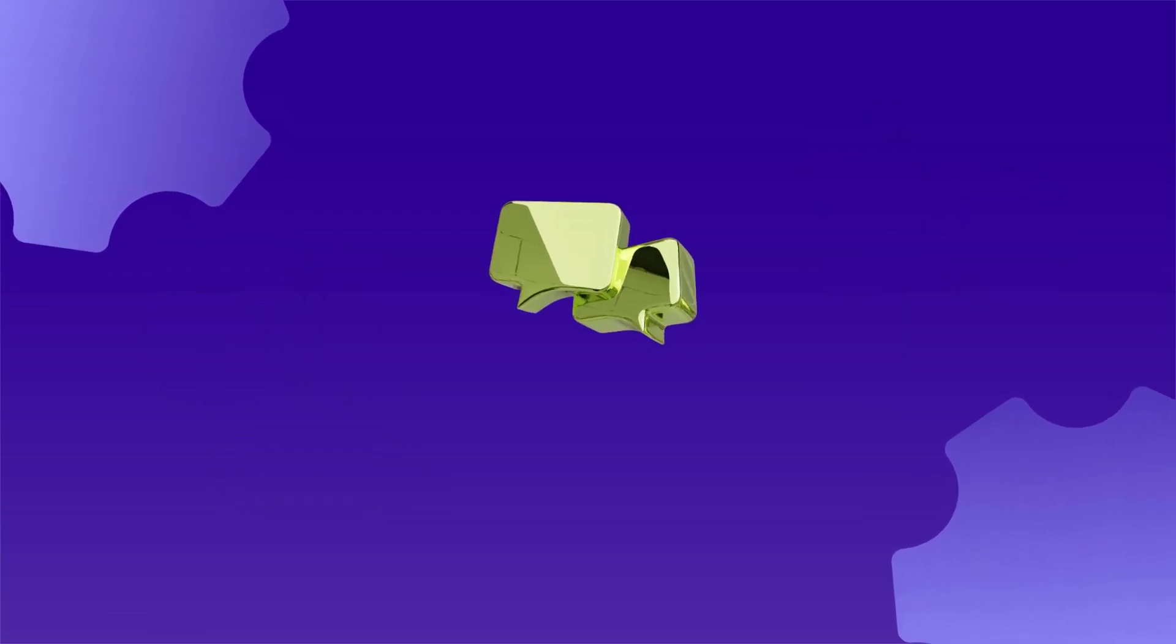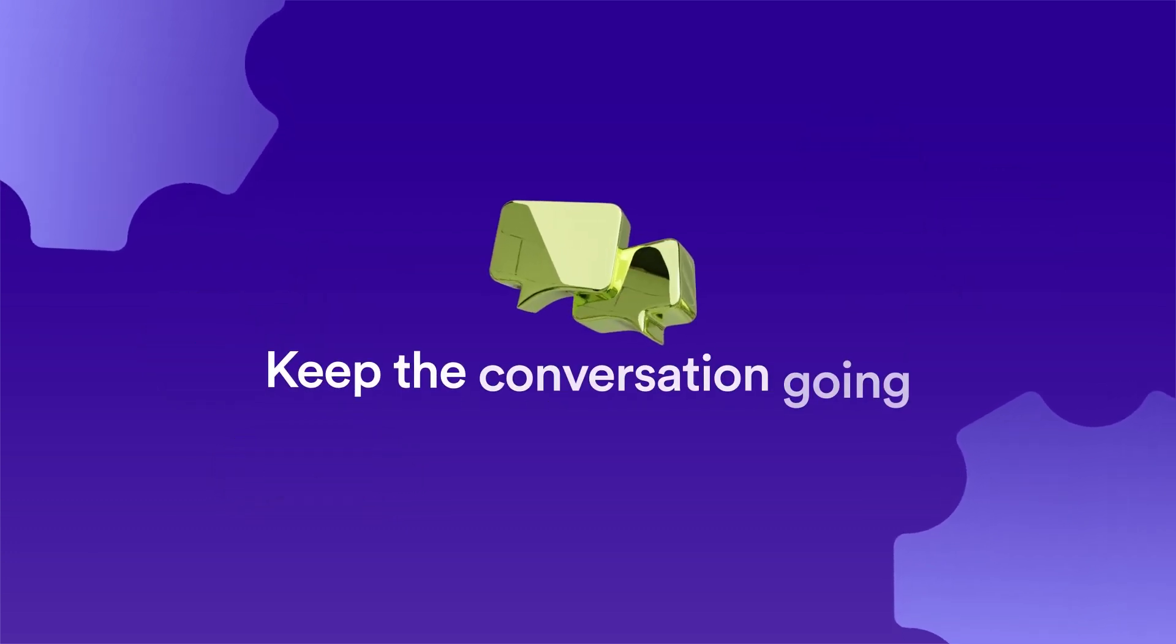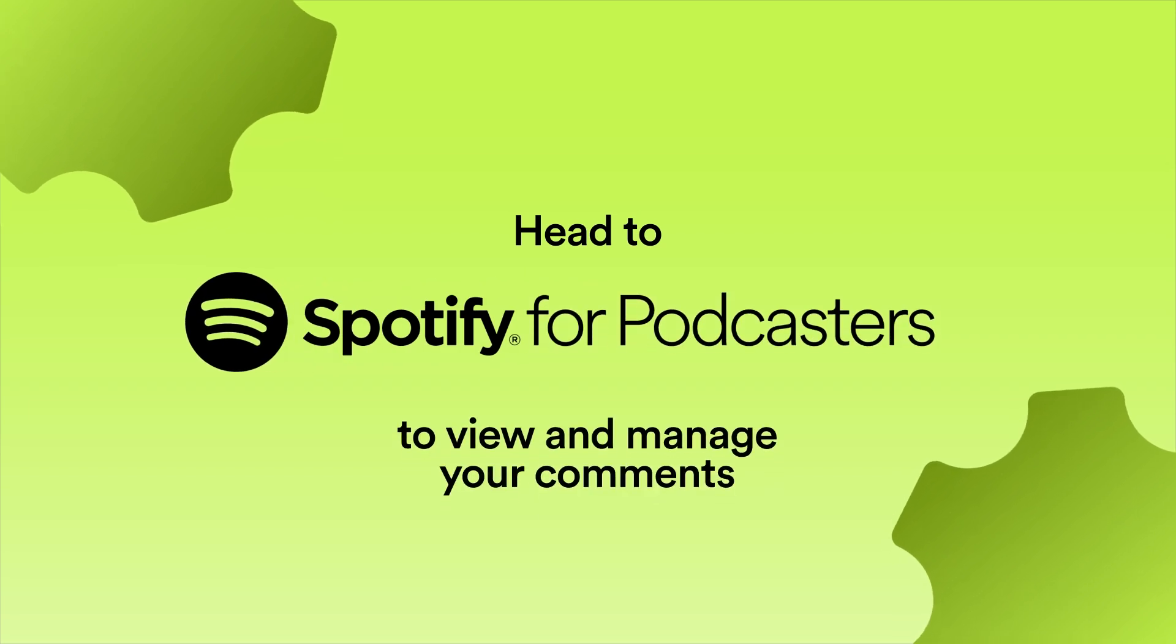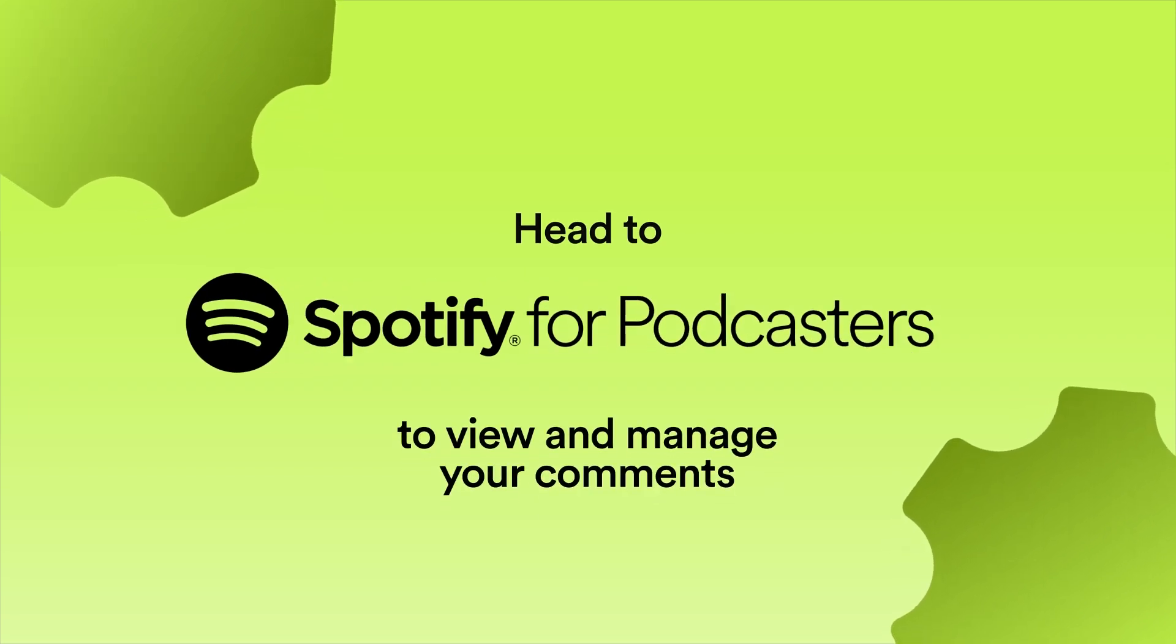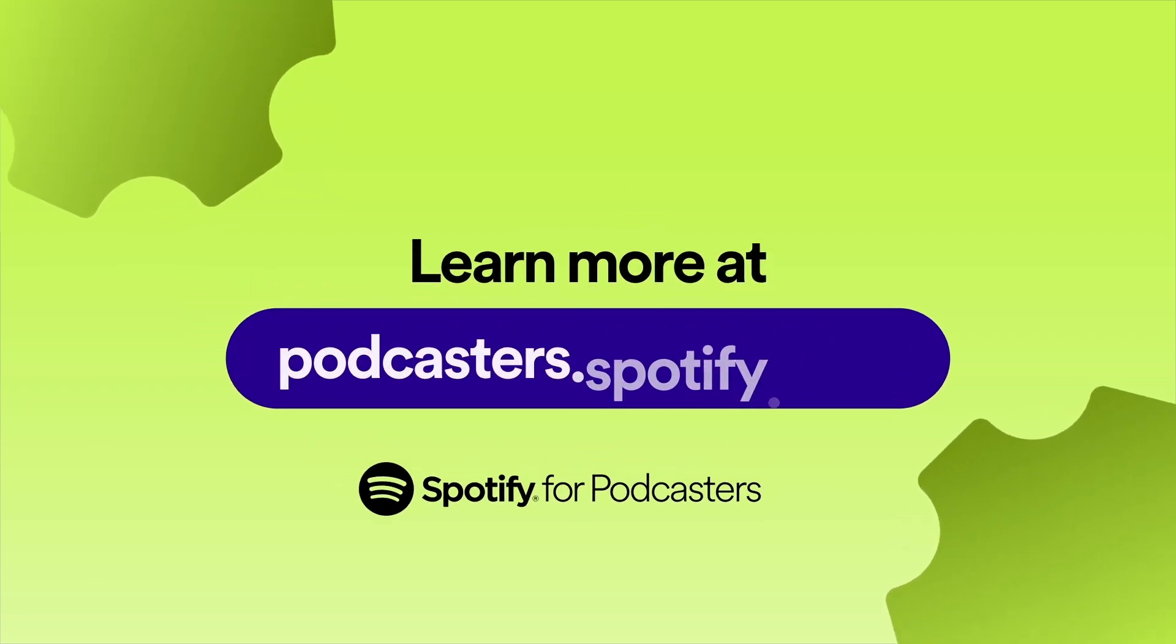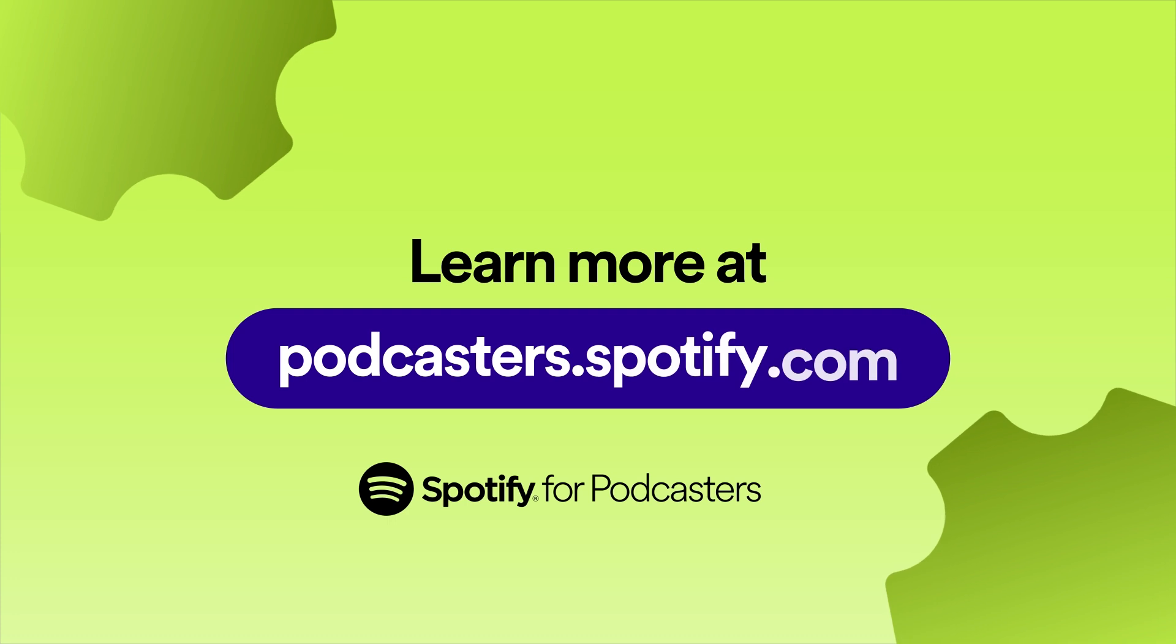Your podcast started a conversation. Now, keep it going with comments. Head to Spotify for Podcasters to view and manage your comments. Learn more at podcasters.spotify.com.